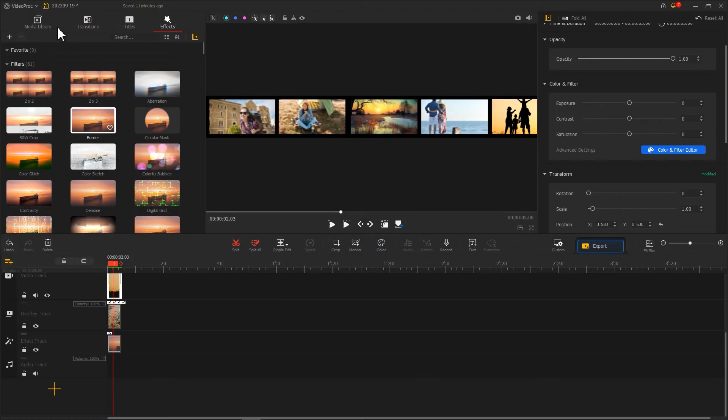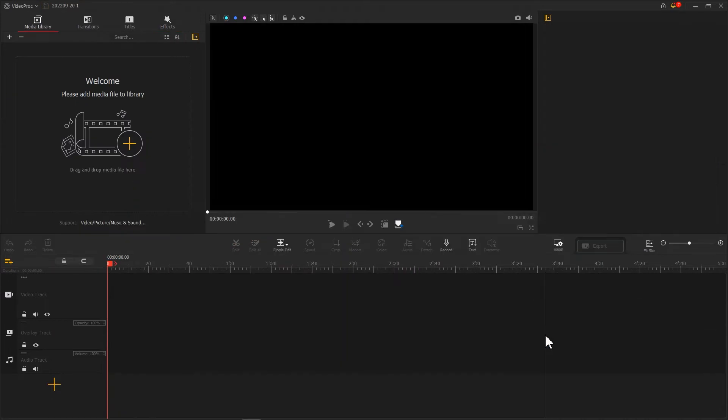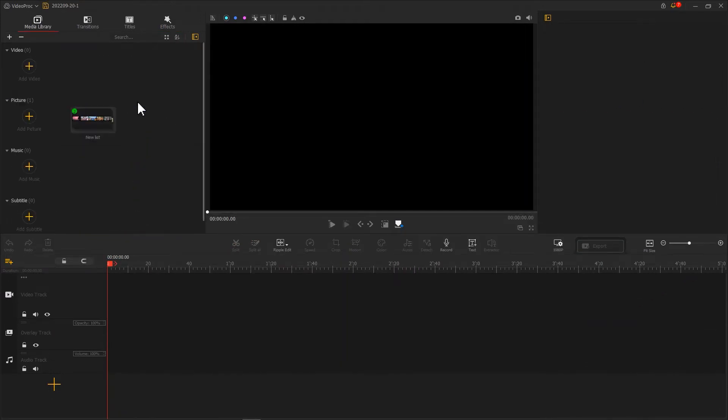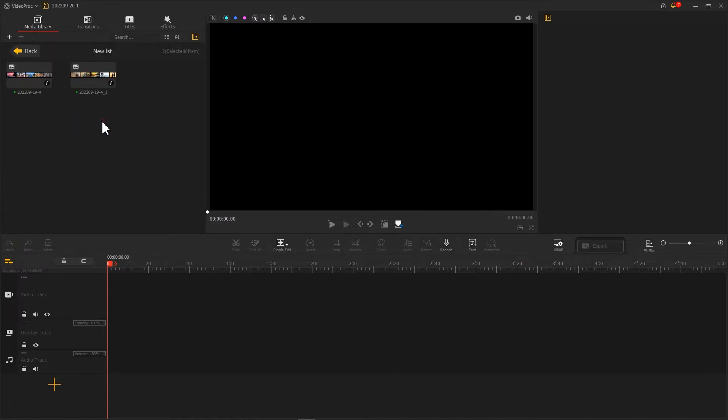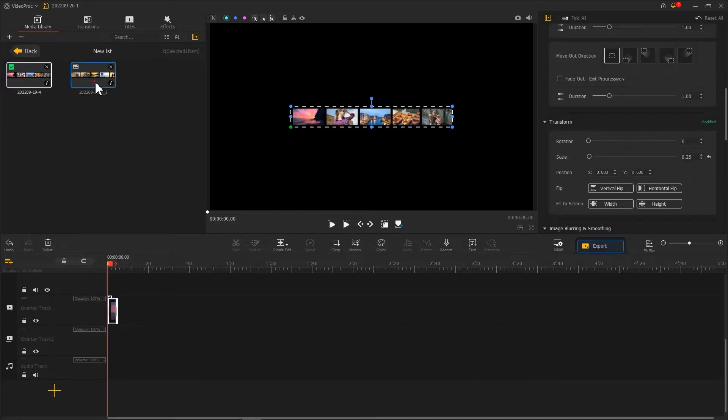Next, we start a new project. Import these two photos we just edited onto VideoProcFlagger. Add a new overlay track. Drag them onto this track.